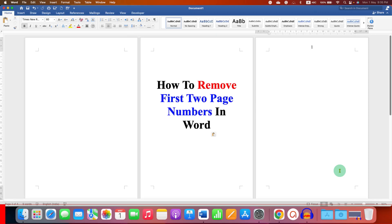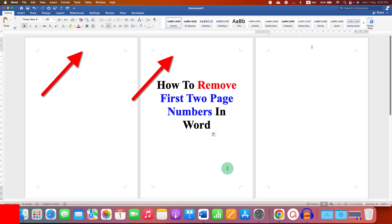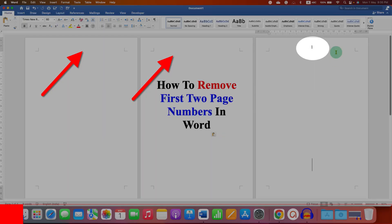In this video, you will see how to remove first two page numbers in Word document, so you can start numbering the page from the third page. It's very easy.